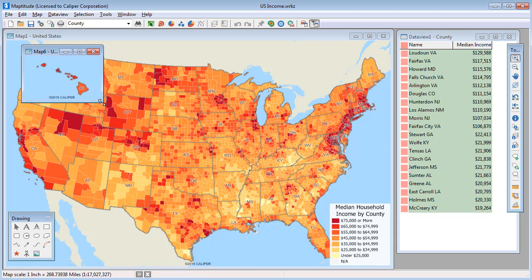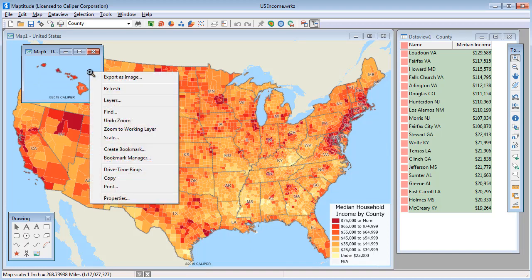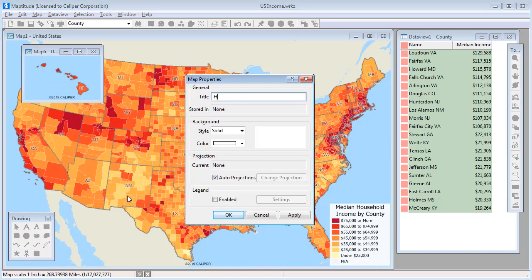Also, I'm going to give this map window a different name, so I'll right click and choose Properties, change the title to Hawaii, and click OK.